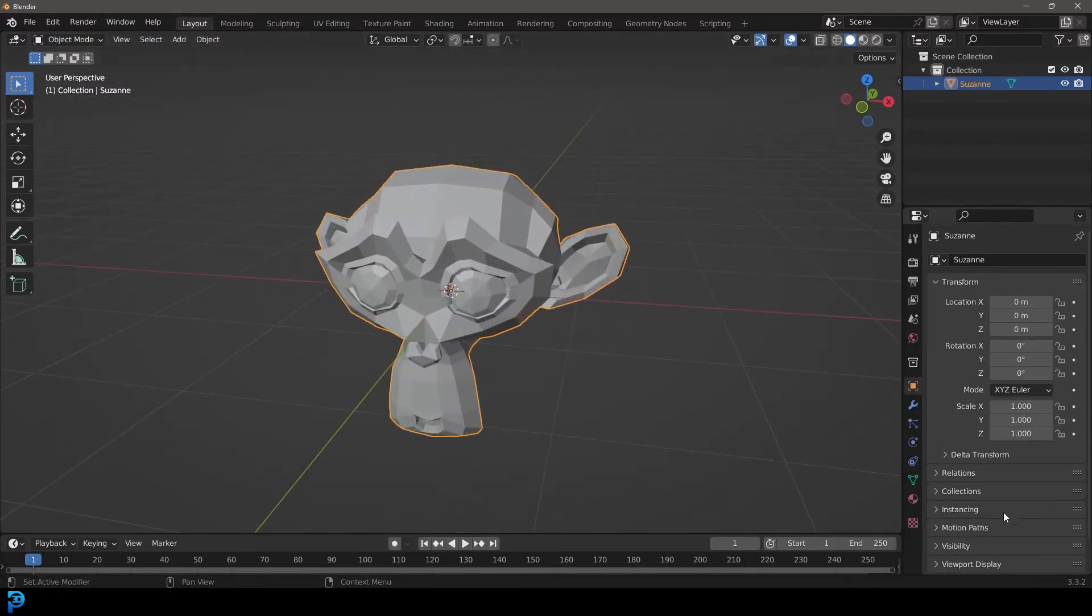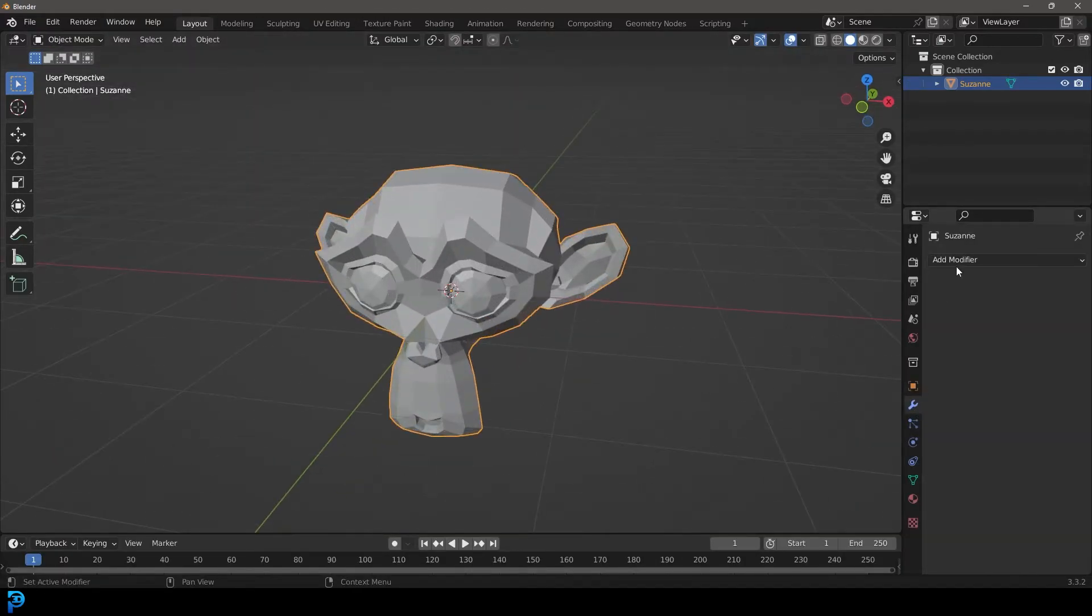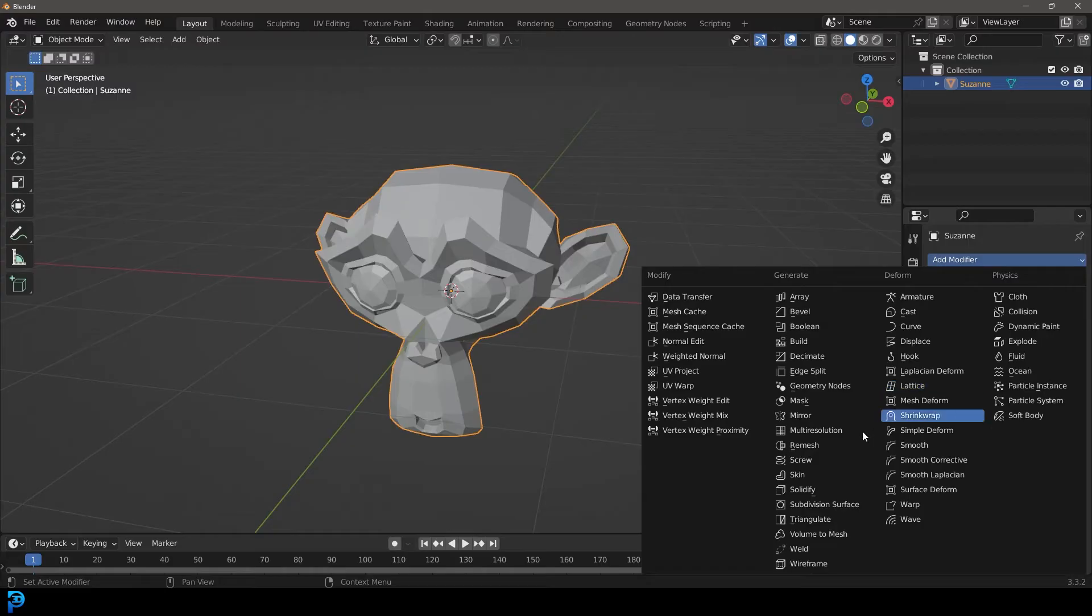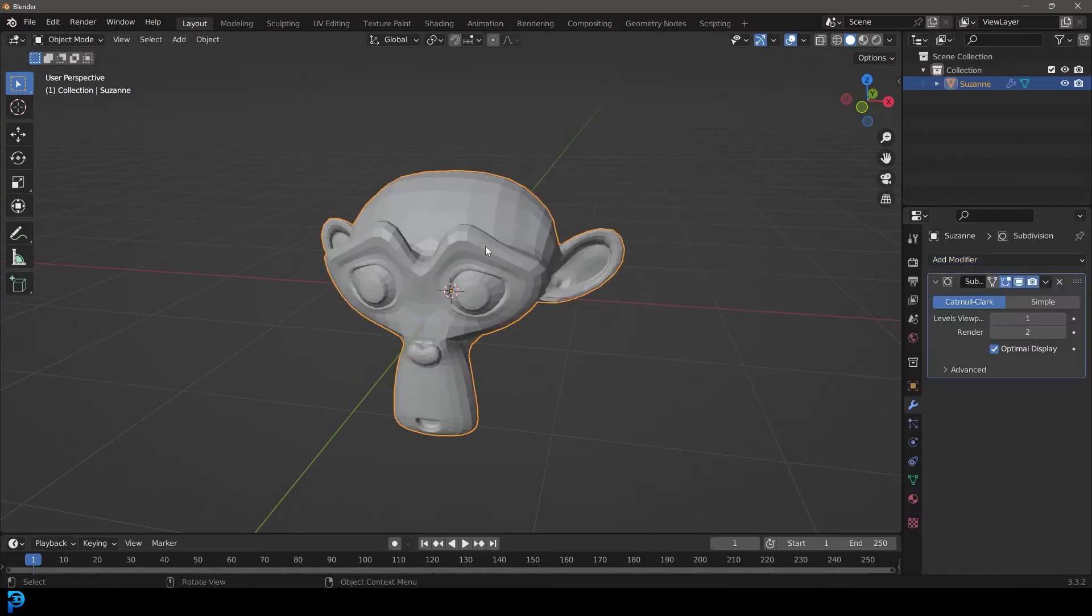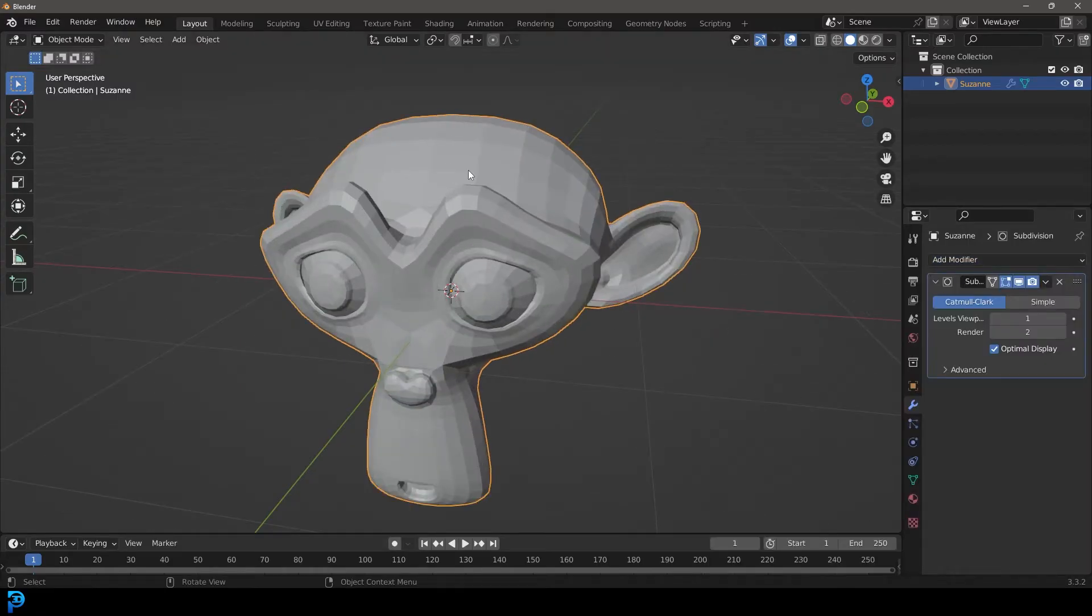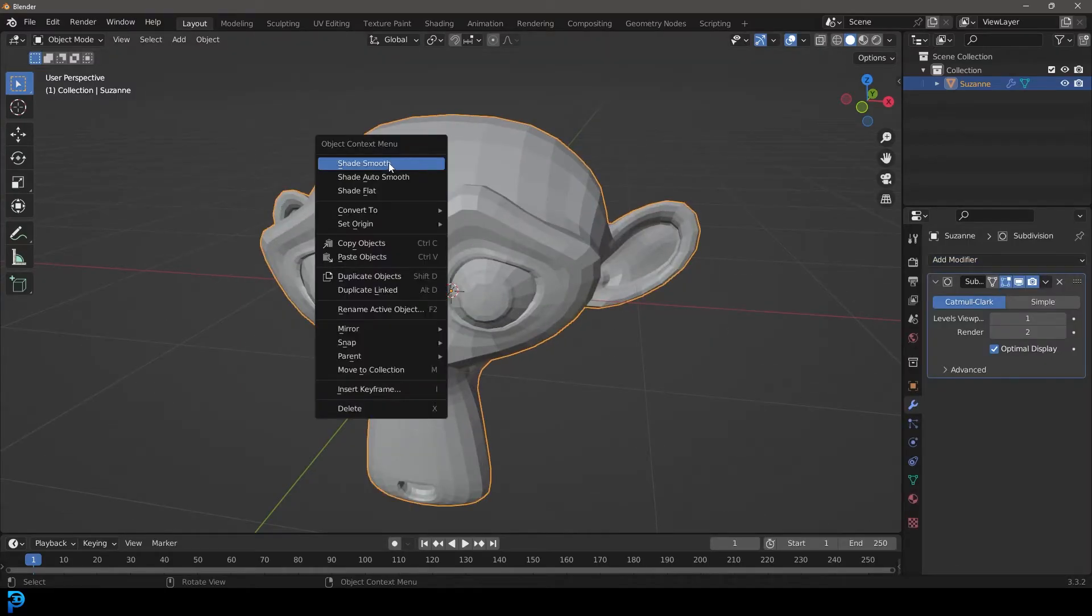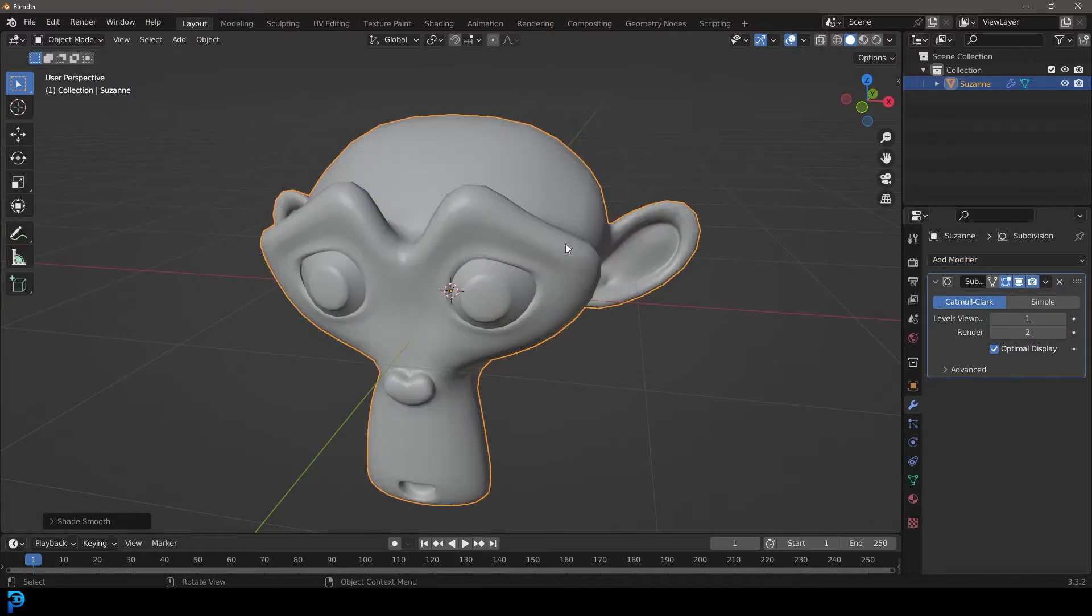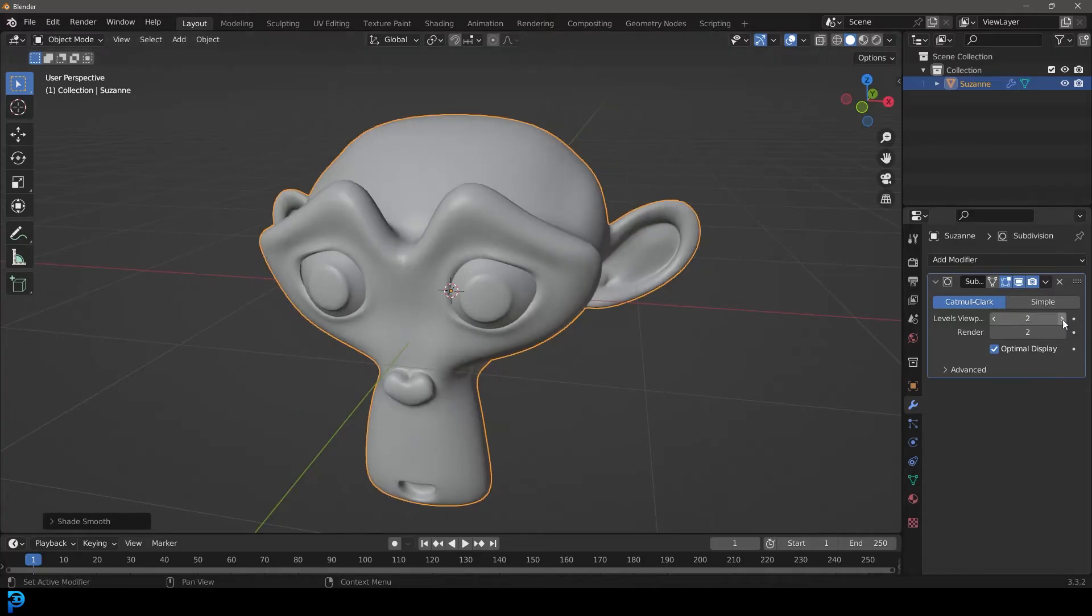And let's just quickly go and give this a subdivision surface modifier and make it a little bit smoother. And let's just right click and go shade smooth. So now we have a nice smooth surface here.